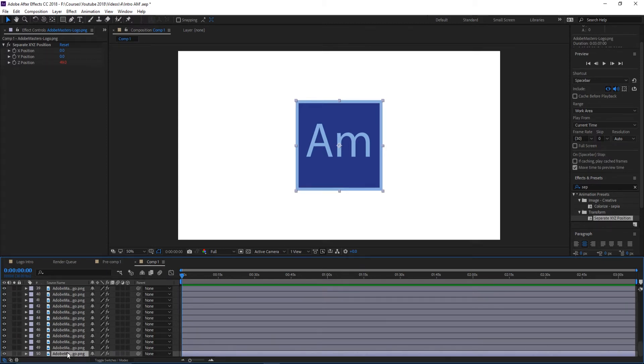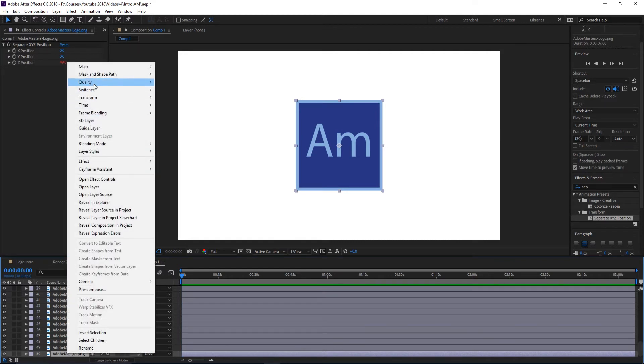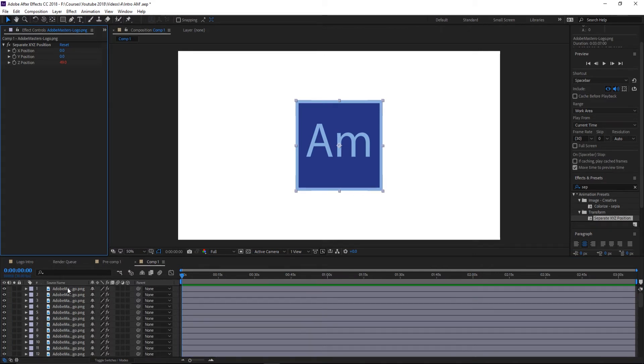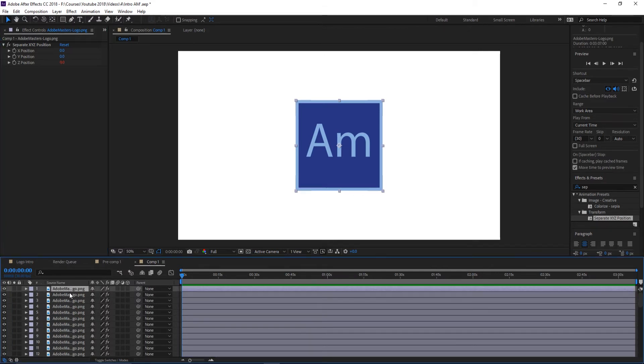If you click on it and hit Ctrl+D, Command+D on a Mac, it'll duplicate it. You can also do Ctrl+C, Ctrl+V which is copy and paste. You can right-click, go up to copy, right-click, go to paste.